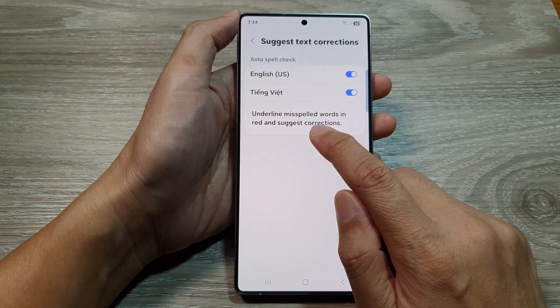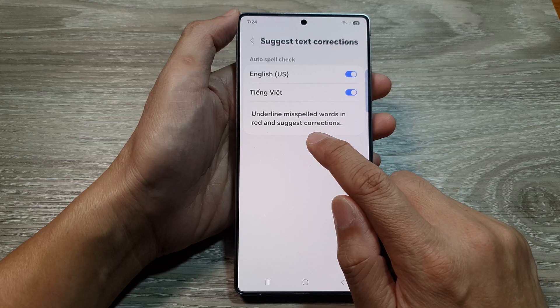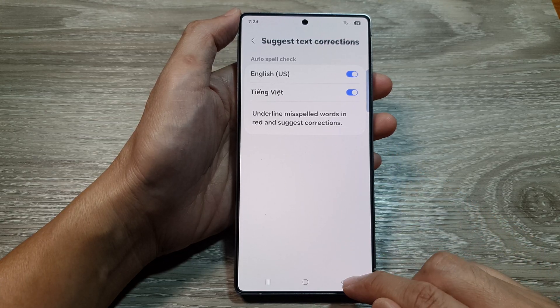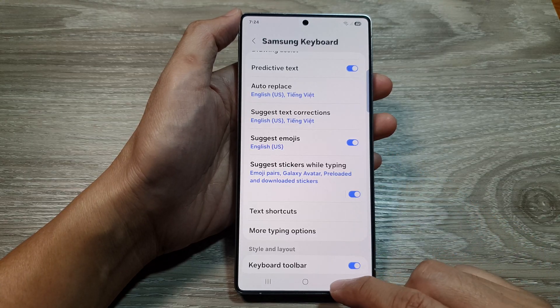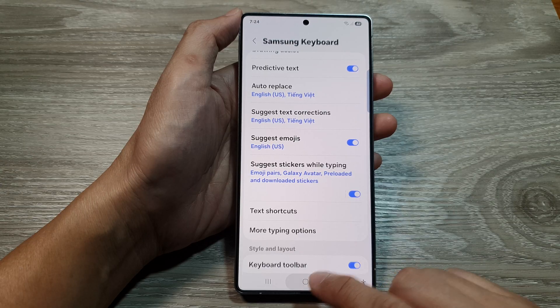This will underline misspelled words in red and suggest corrections. And that's it. After that, tap on the home button to return back to the home screen.